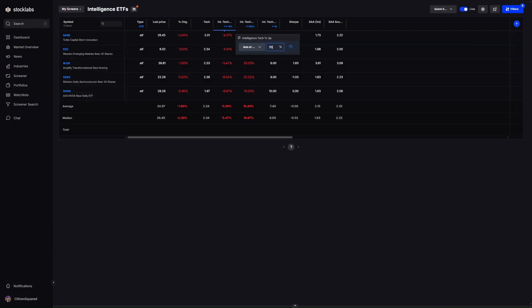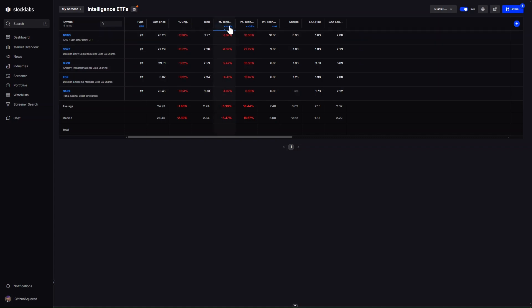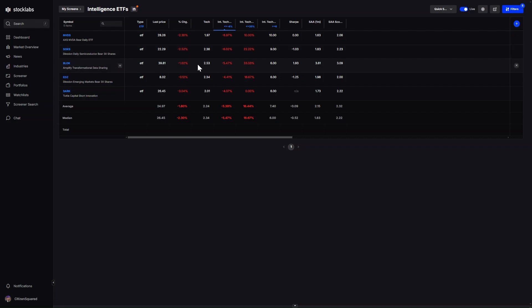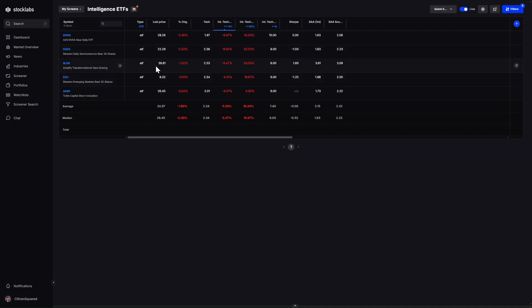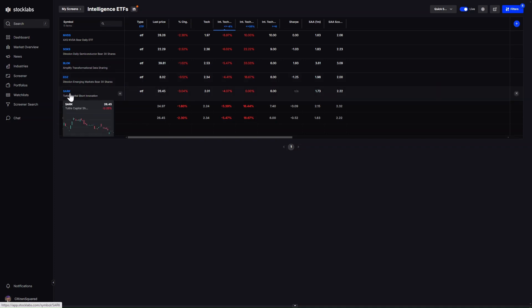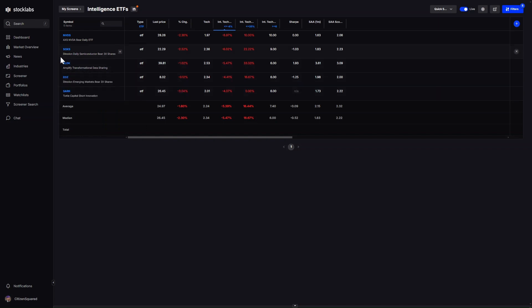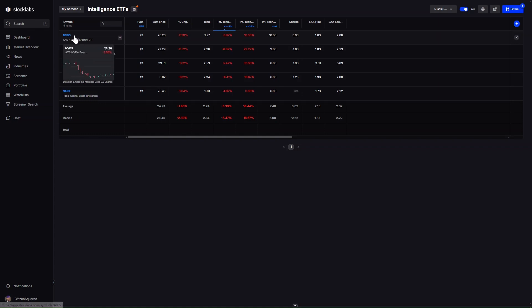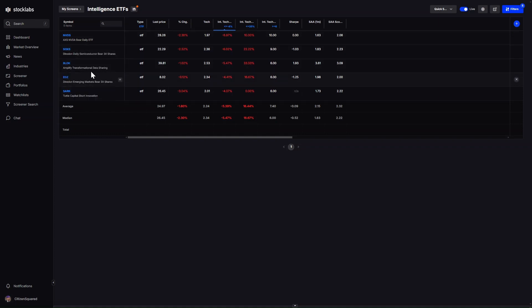On the downside, the Nvidia bear ETF is bearish so bullish Nvidia, semiconductor bear ETF is bearish so bullish semis, some kind of blockchain thing is bearish, EM bear is bearish, and the short ARK Cathie Wood ETF is bearish so I guess bullish ARK for the week. It's good that we got some semiconductor stuff on here but it's not that convincing to me.